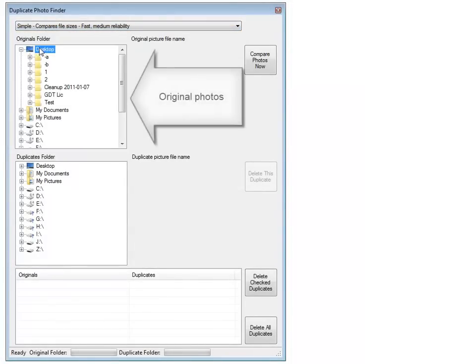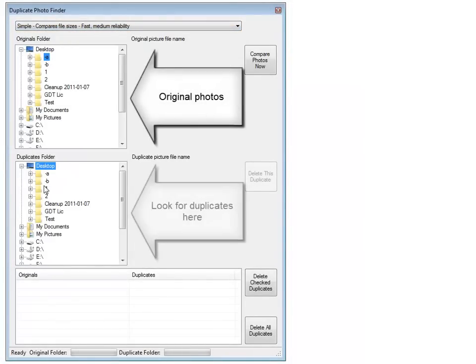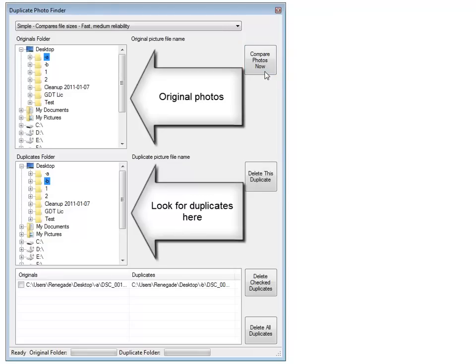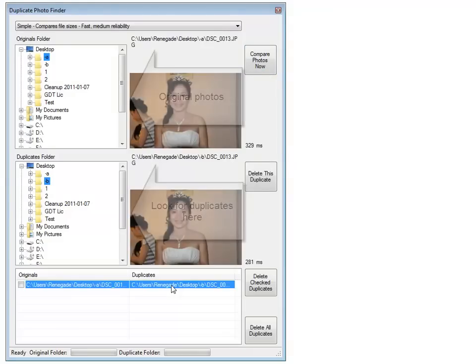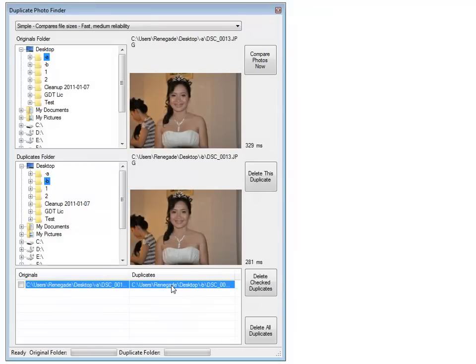To find files, browse to two different folders and click Compare Photos Now. Simple is very, very fast.